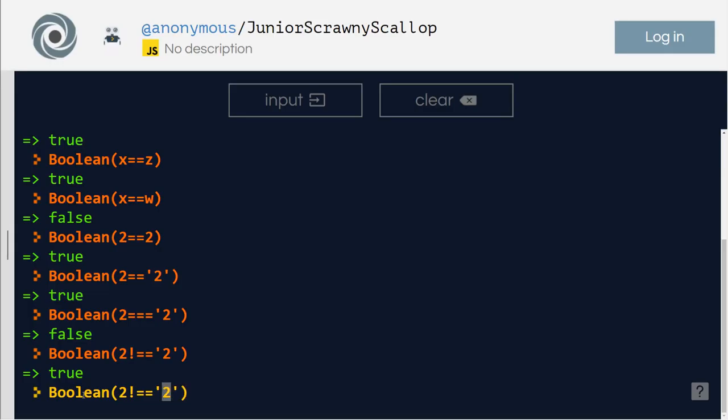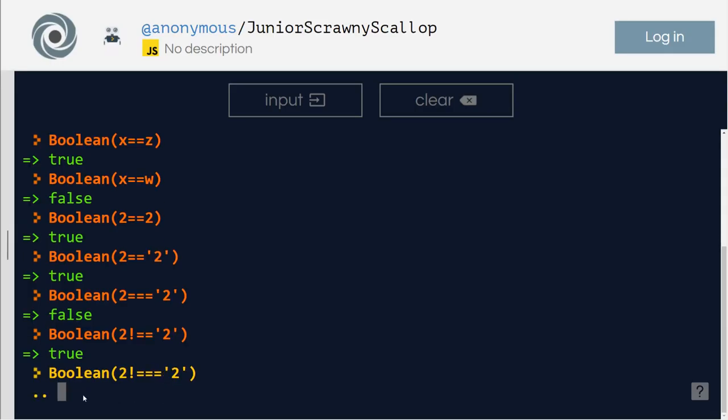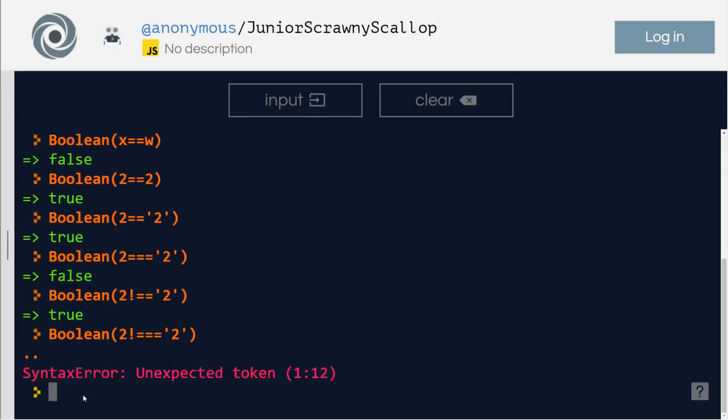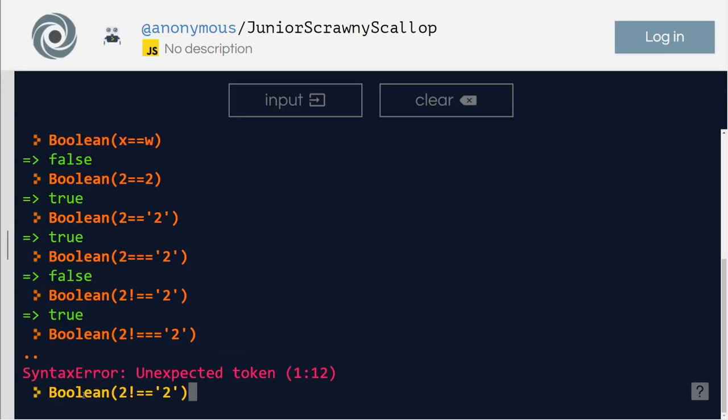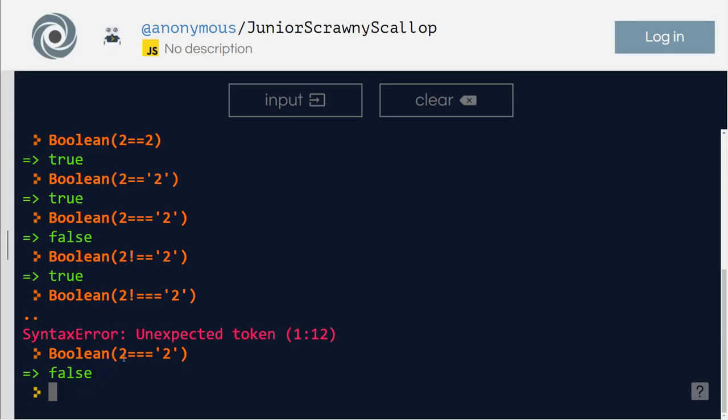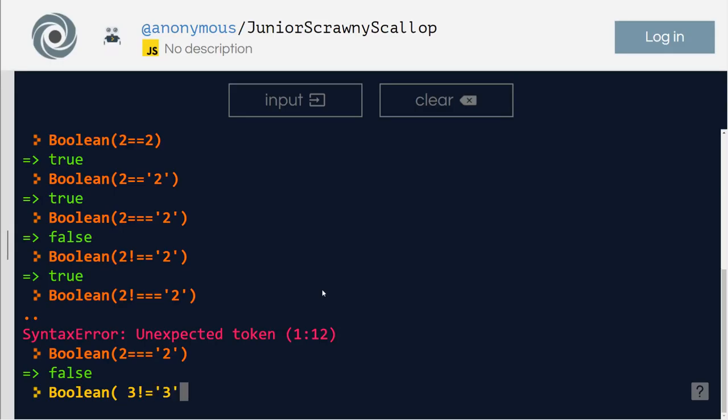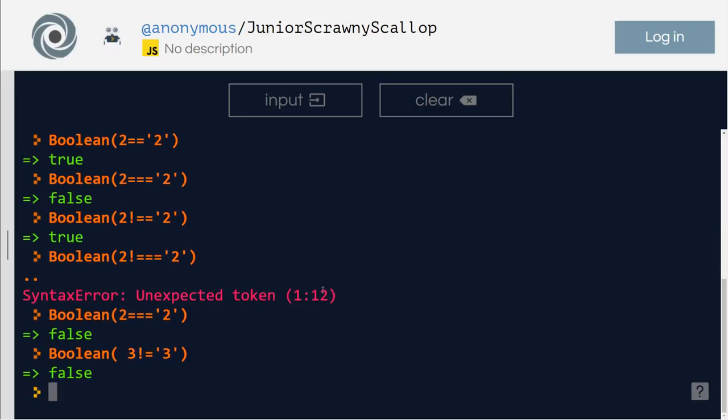But if I put here, that doesn't work. Right? Because when you are saying 3, that means it is 3. I mean, 3 equals symbol here means strictly you are checking something. So the same way what you can do here is I can say boolean is 3 not equal to 3. False.